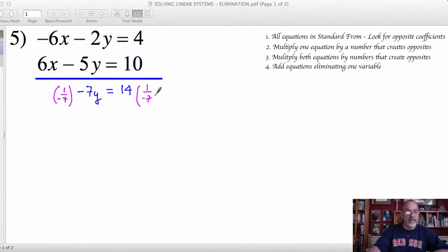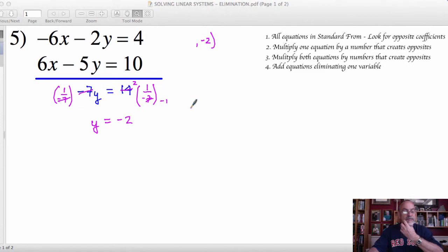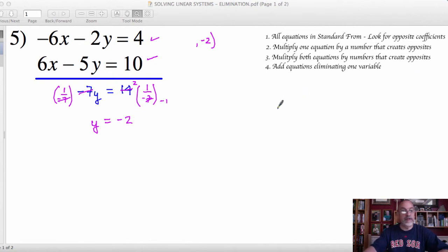Dividing by negative 7: the negative 7s reduce to 1, leaving me y. And negative 7 reduces with 14, leaving 2 over negative 1, which is negative 2. So the y value of my system solution is negative 2. Now I can go back to either of these two equations and substitute in negative 2 for any y value. That will remove y from the equation, giving me an equation with just the letter x, allowing me to determine the value of x.